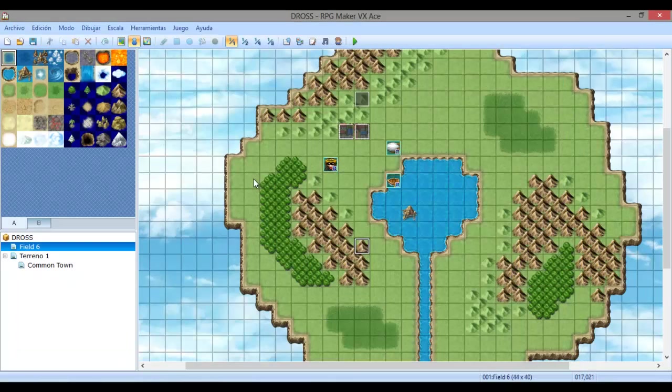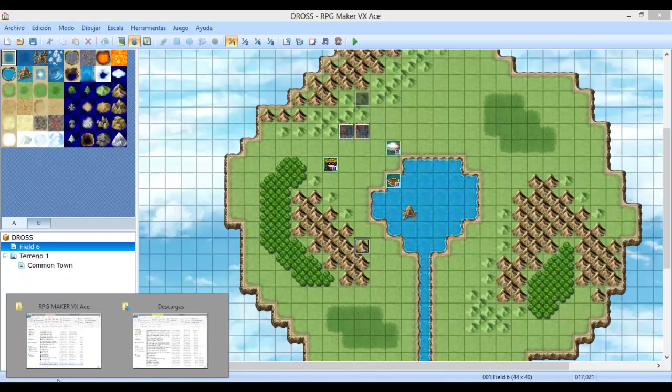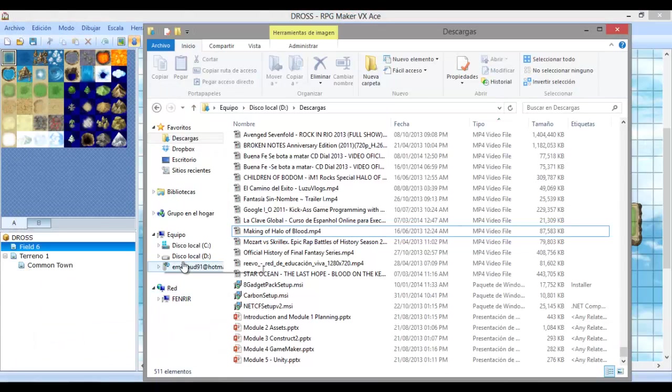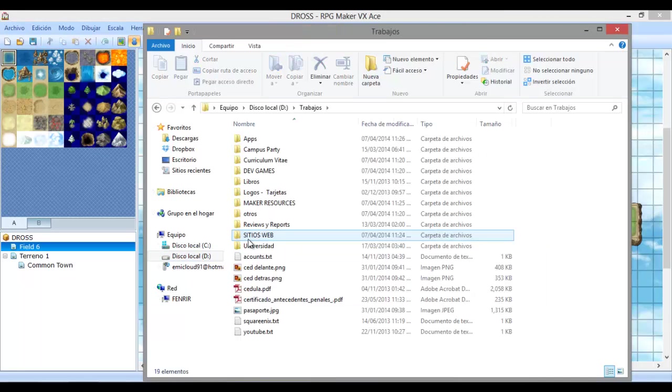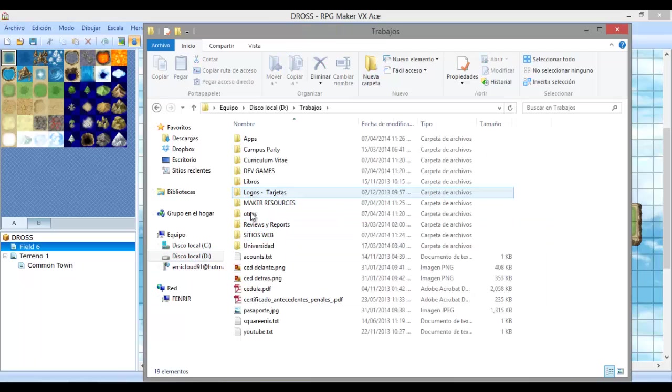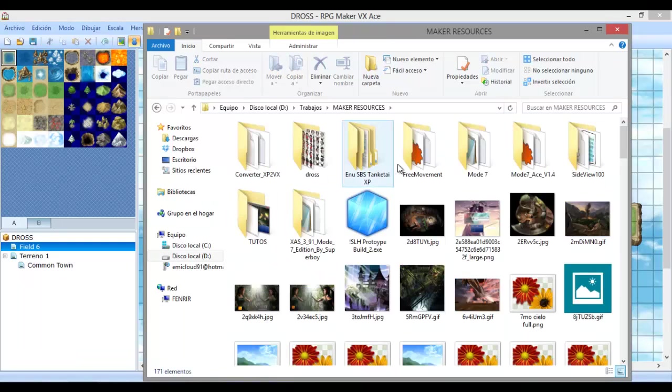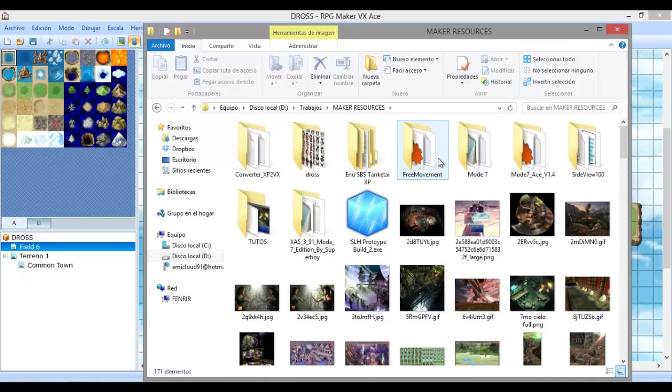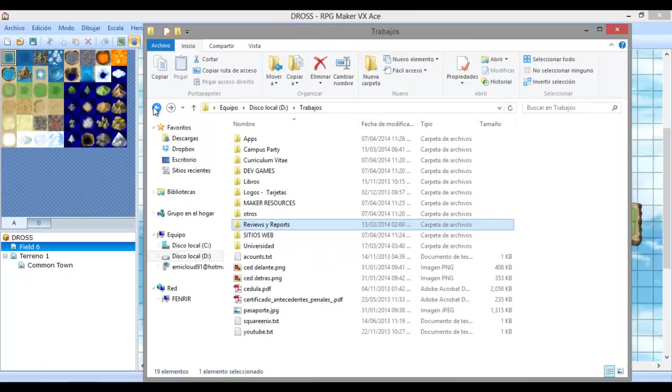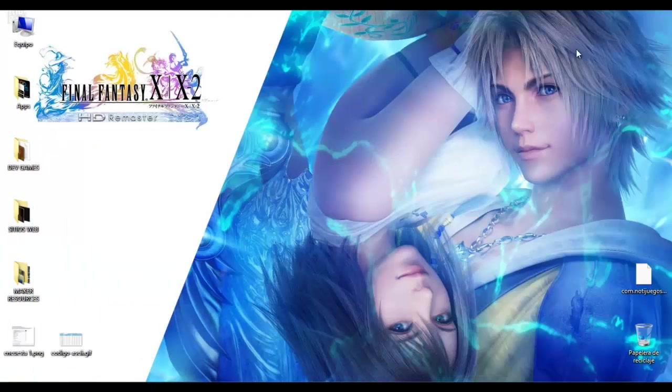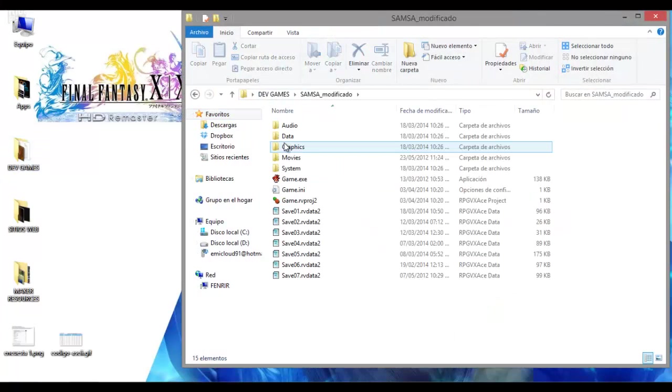Bueno chicos, hasta aquí vamos a dejar la parte tutorial. Espero que les haya gustado. Y antes de despedirme quiero comentarles un poco lo que les había dicho la última vez sobre el proyecto que estaba en construcción. Hay un equipo que quiero recomendarles, un equipo de trabajo de aquí de Ecuador, de la ciudad de Loja. Este equipo de trabajo está conformado, se llama Attics. Es un equipo que se dedica a hacer mucho lo que es animación y también lo que es diseño de juegos. Hay un proyecto que se llama Samsa.